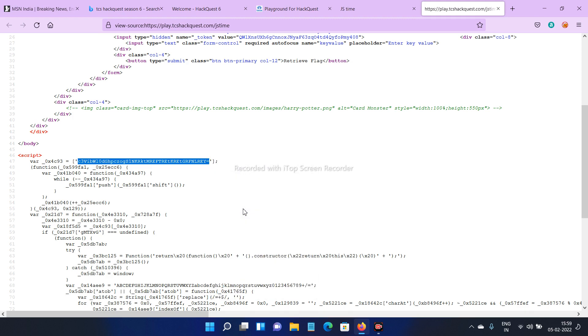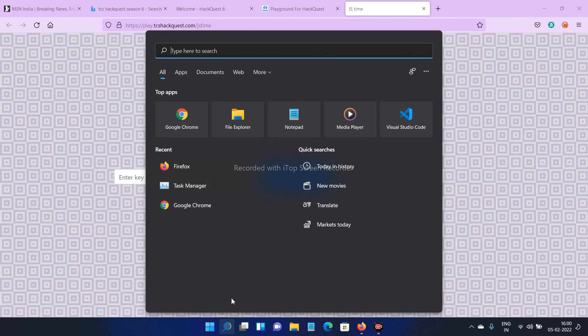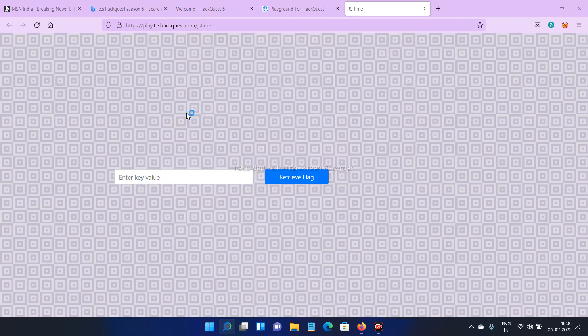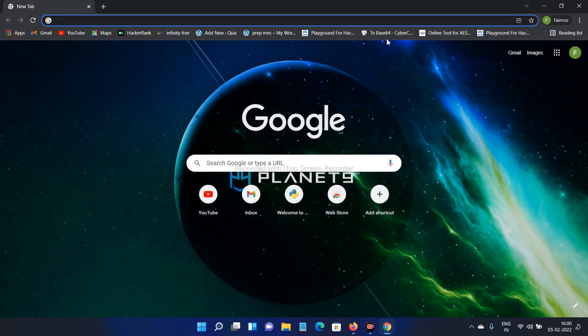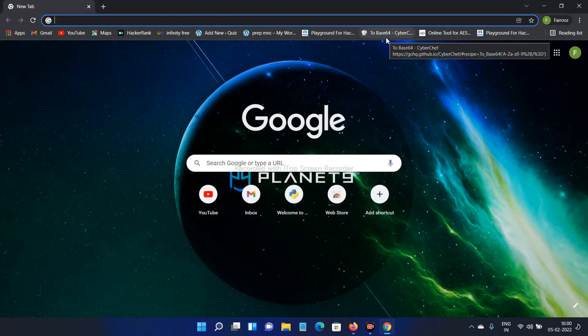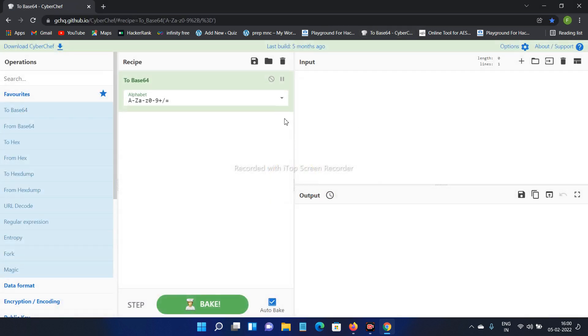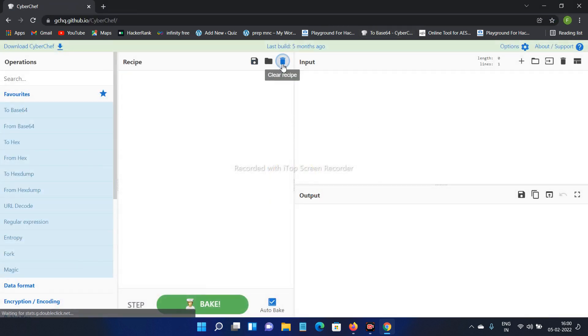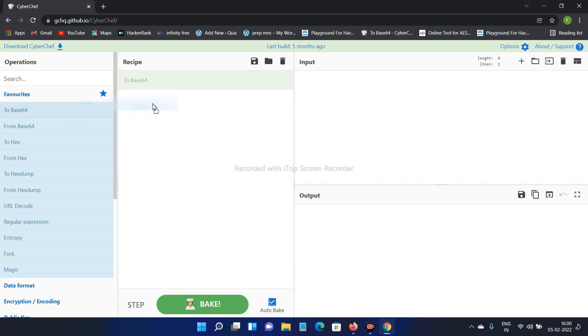Copy this and open any browser. Enter CyberChef. This is a base64 code, so I am importing base64.